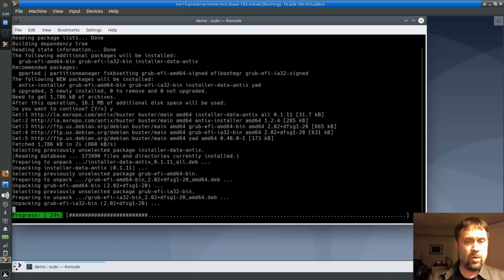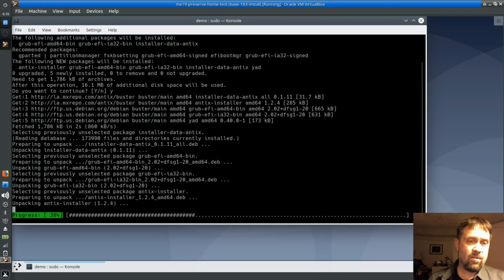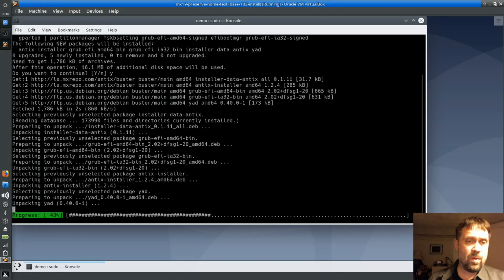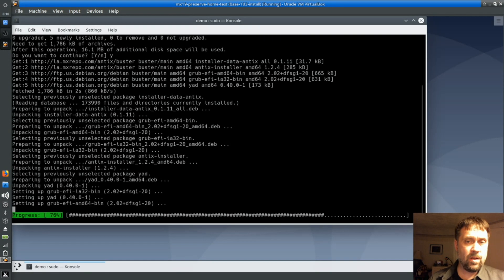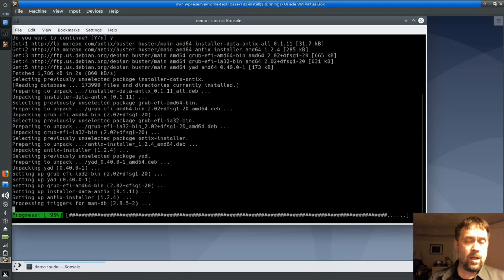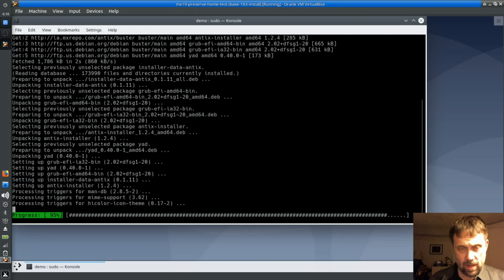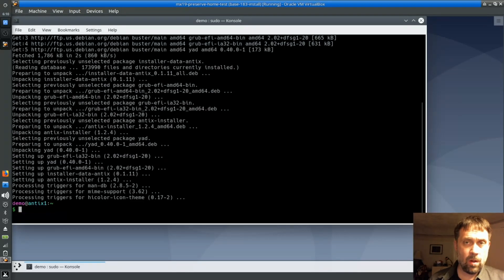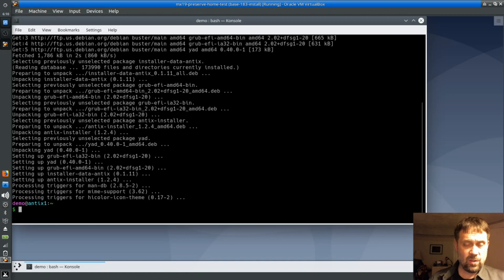You'll notice a lot of EFI stuff being installed as well. That's because that's part of the Annex Installer, brings those packages in so we can handle the EFI install.